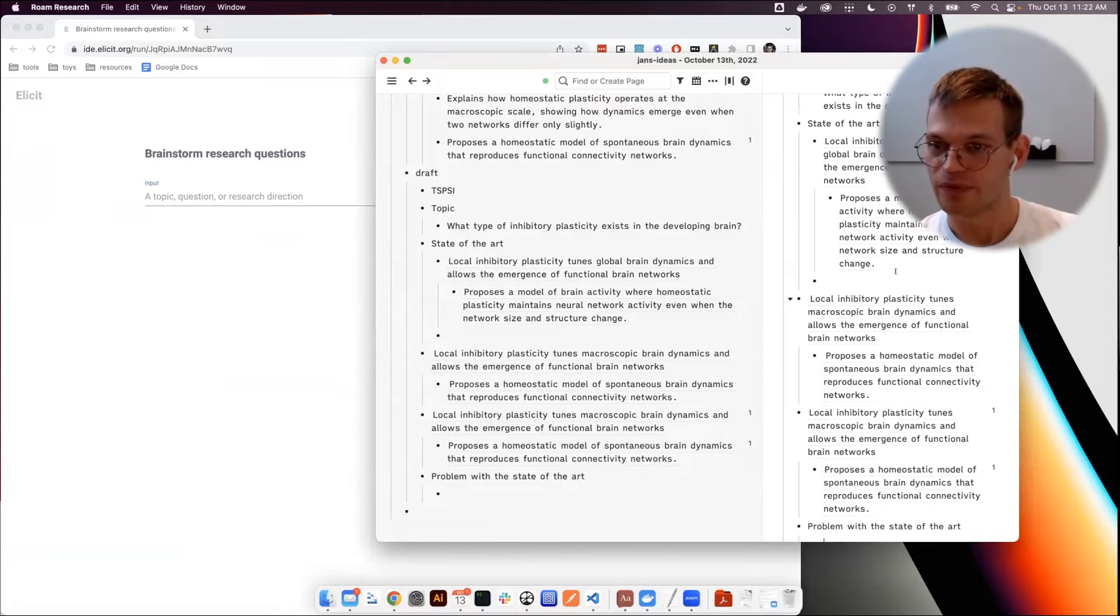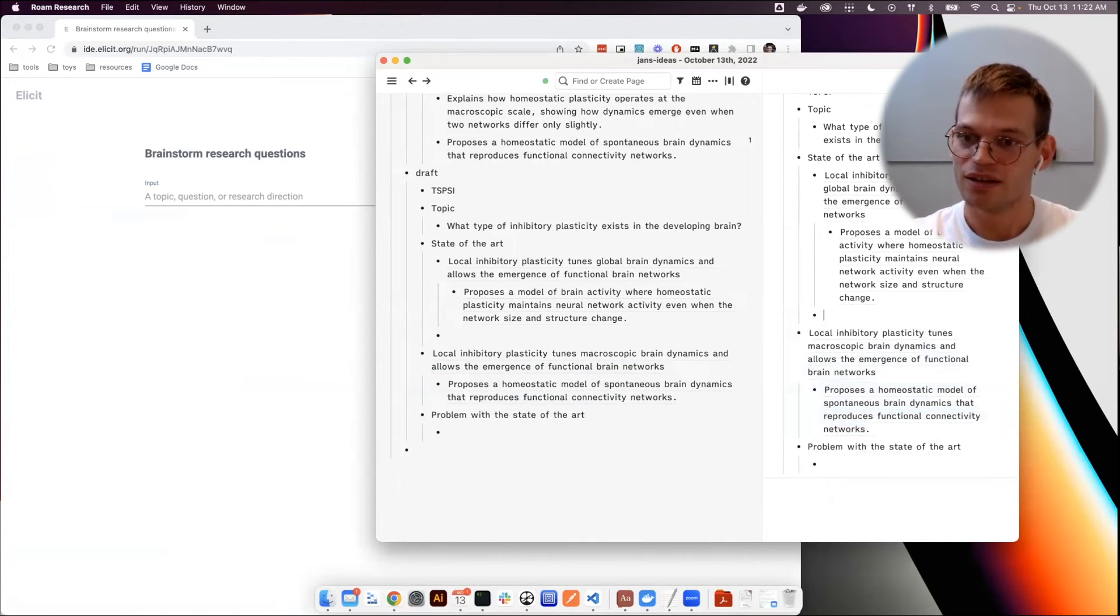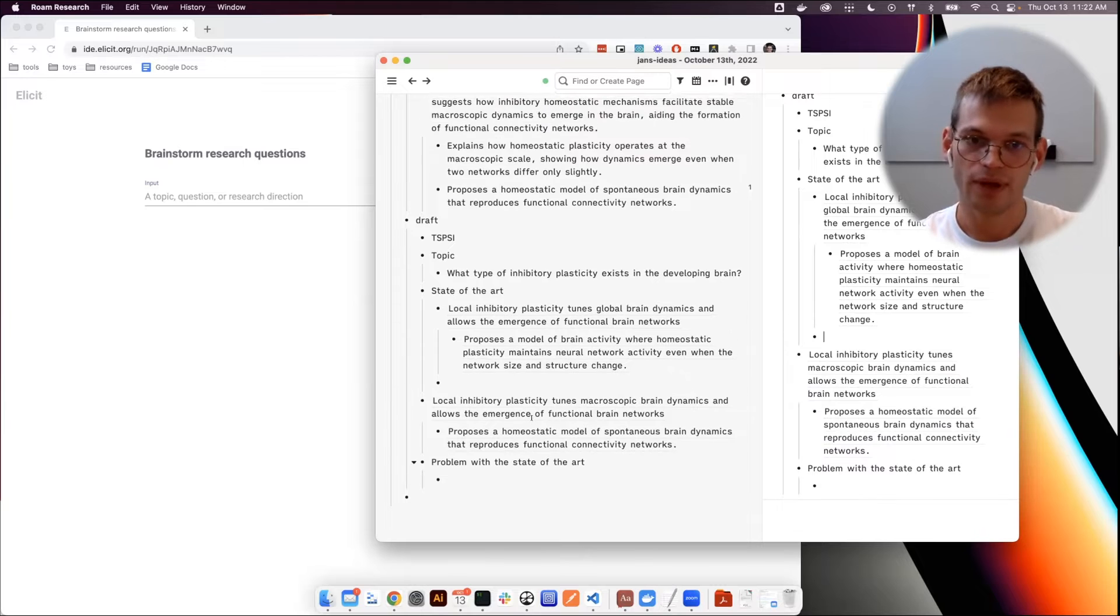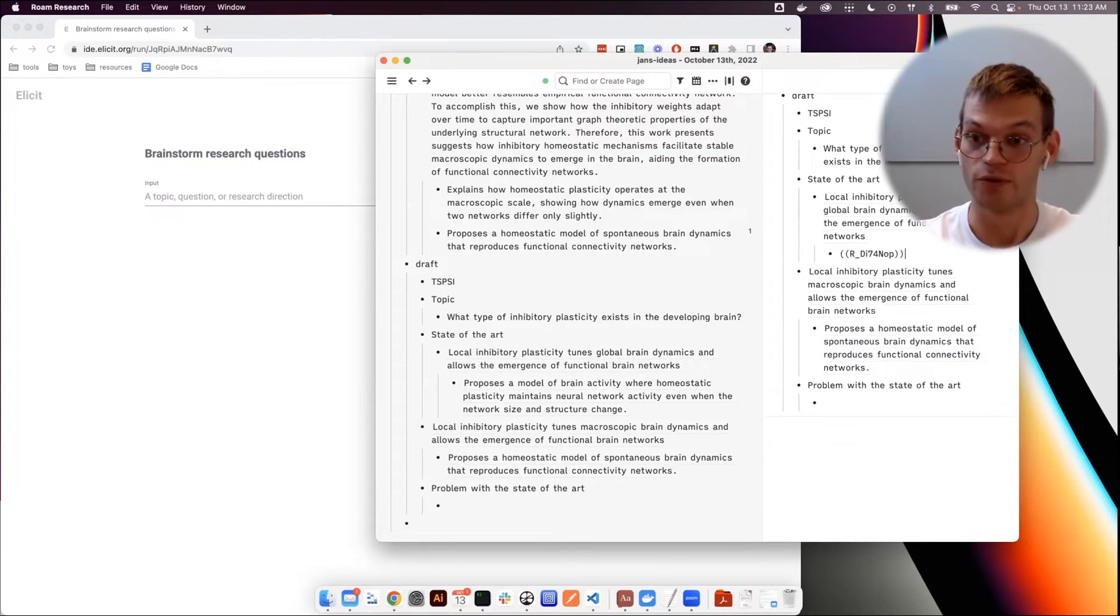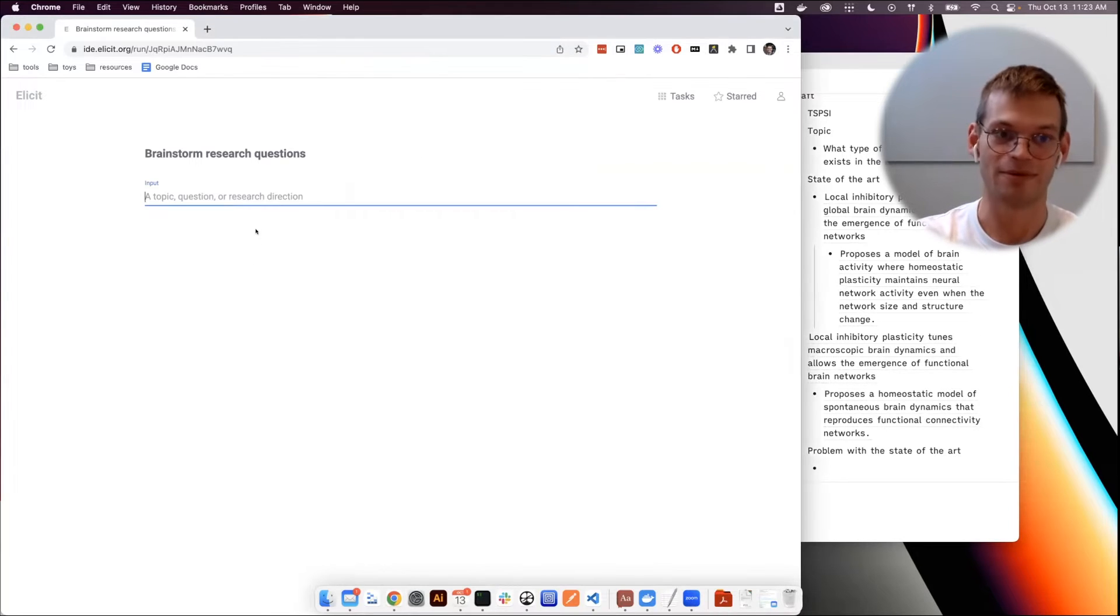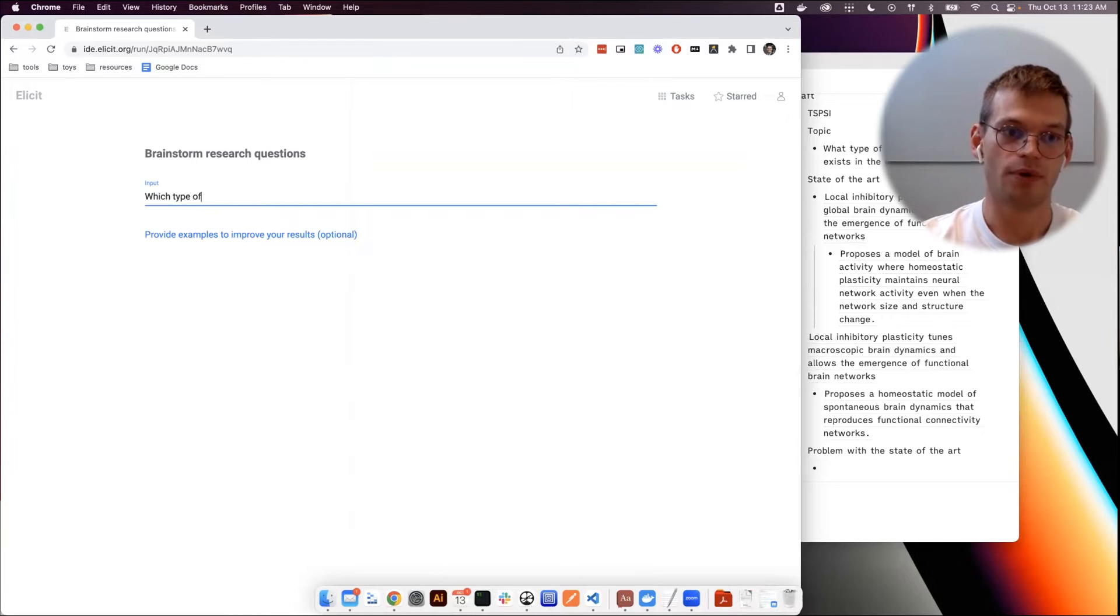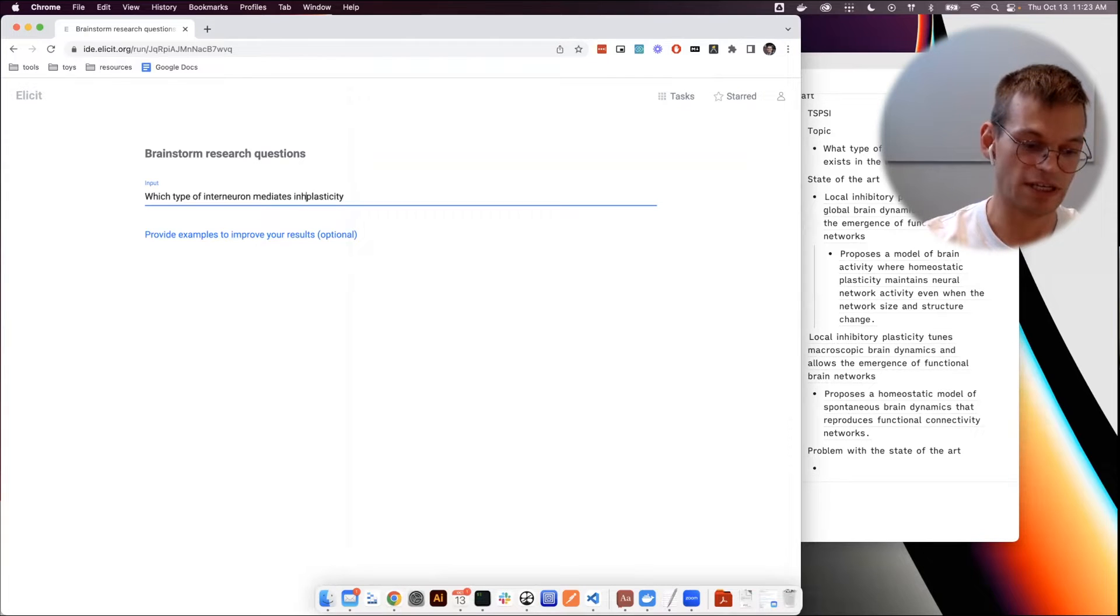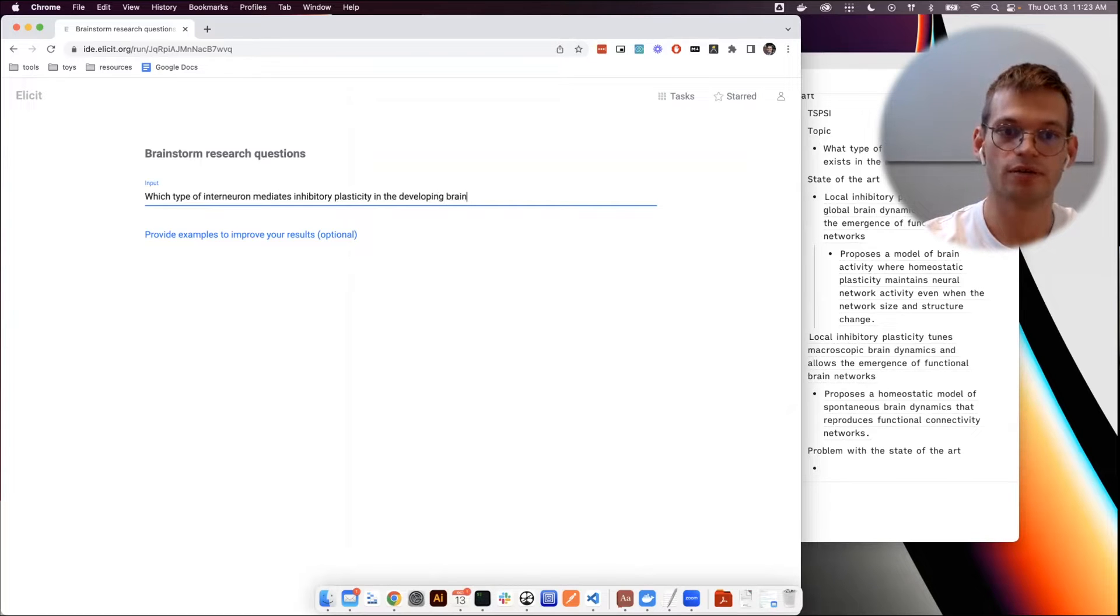I mean now we haven't actually done the reading so it's going to be hard for us to identify a real gap in the literature, but we can just hypothesize which type of interneuron mediates plasticity, like inhibitory plasticity in developing brain.